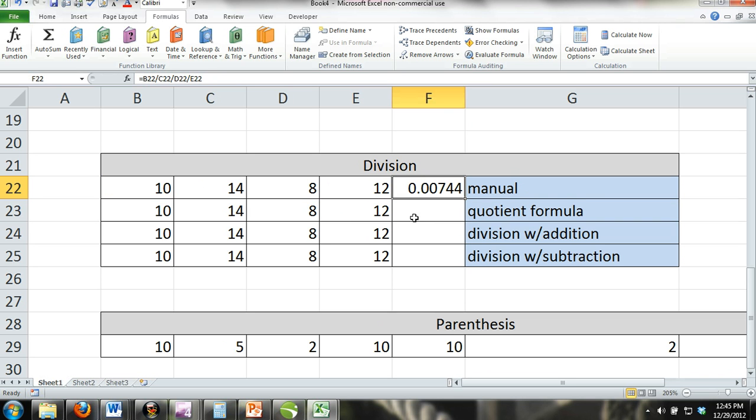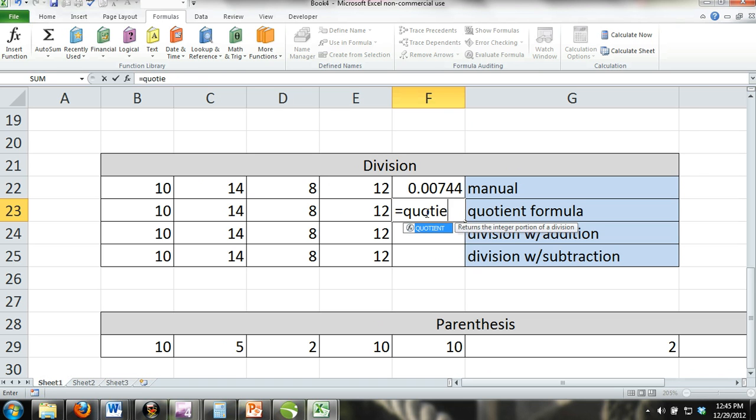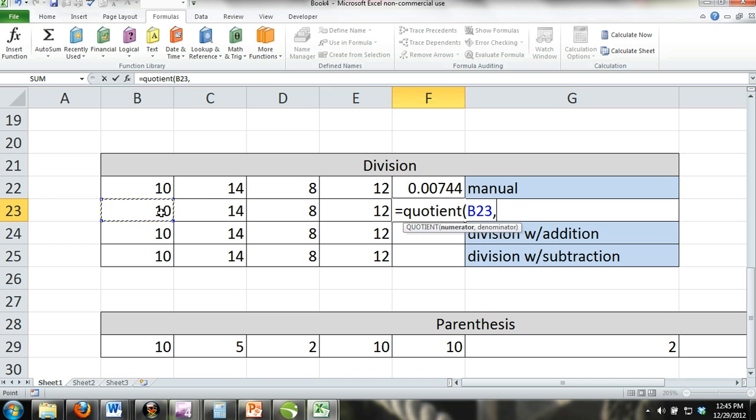The quotient formula: You can also use the quotient formula, but there are only two components to this formula. However, these components can consist of other formulas. With the quotient formula, the first number in the parentheses will be the numerator and the second number will be the denominator.